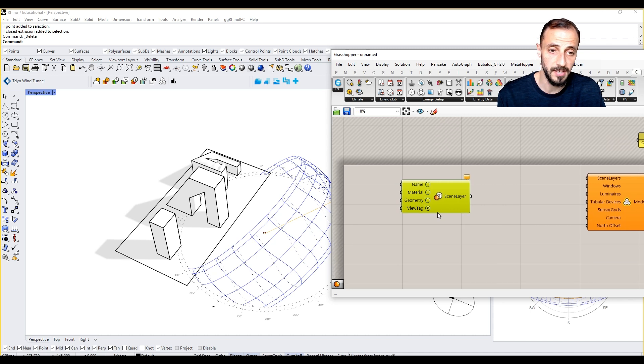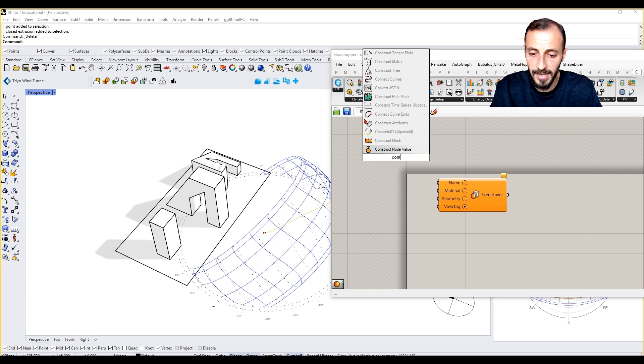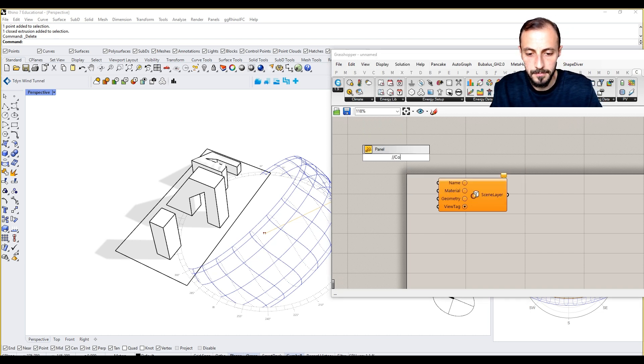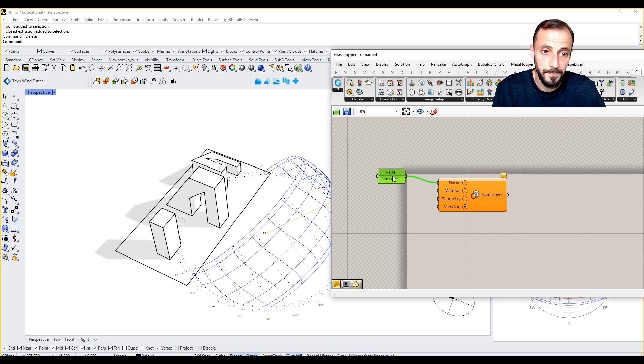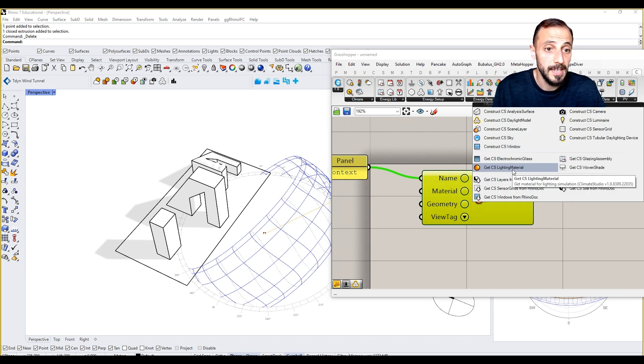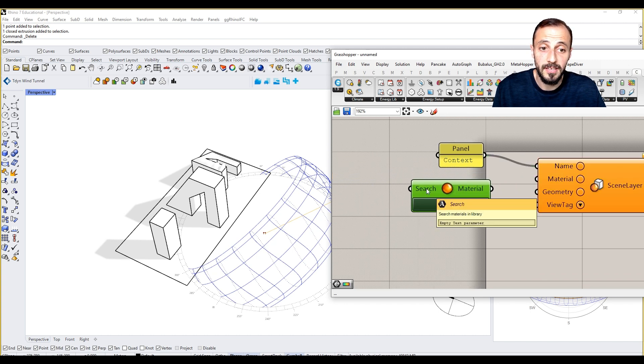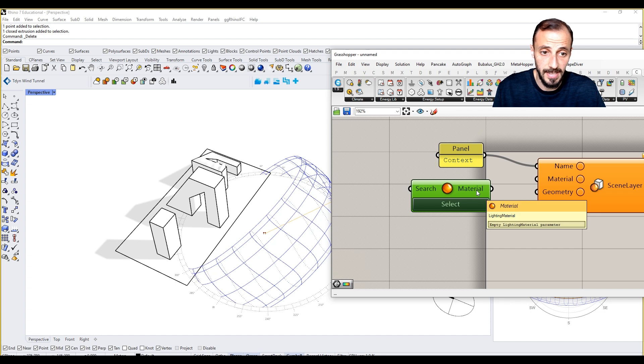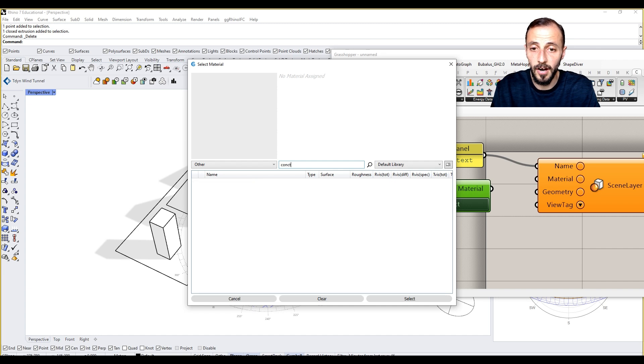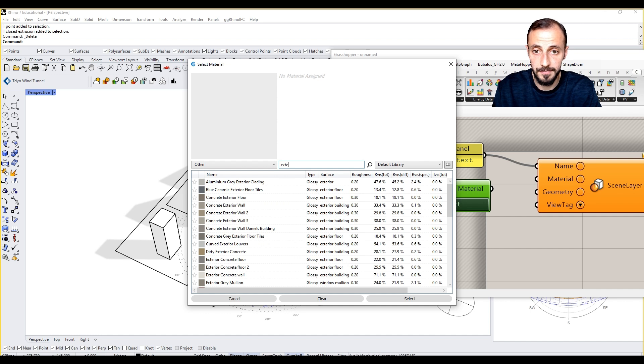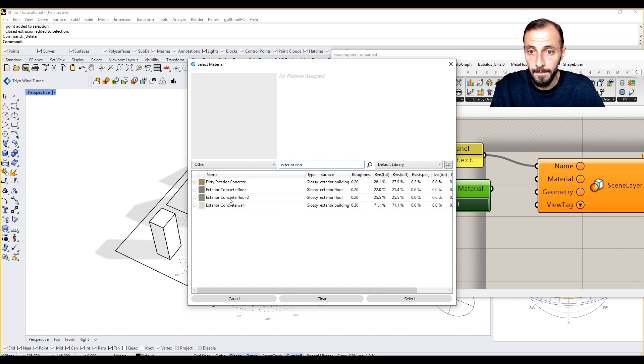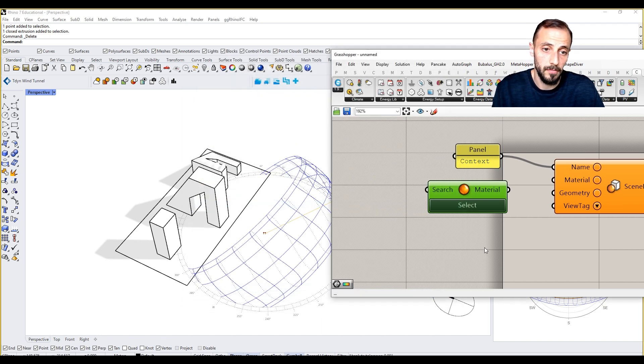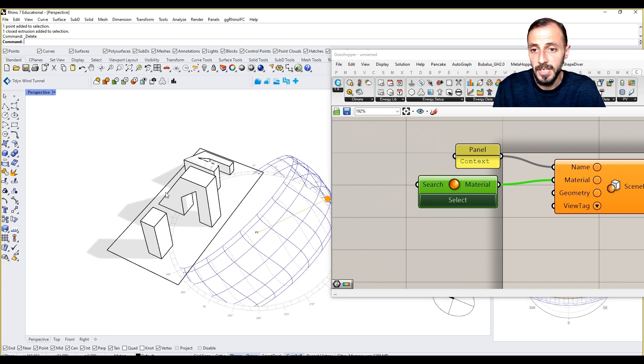For the name, let's put 'context.' We need a material, so let's get CS sliding material. You can type the material by searching it and then grabbing it here, or you can select the material. For the context, let's say concrete—create our exterior concrete wall. This is our material and we can put this in.